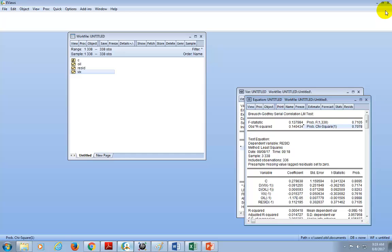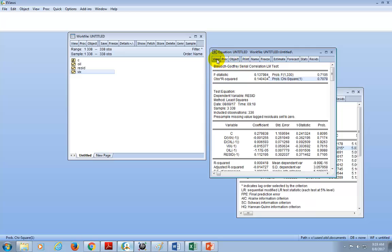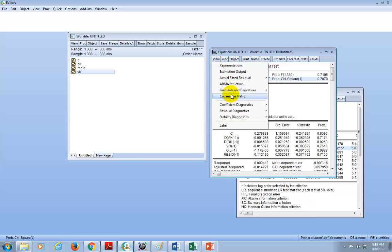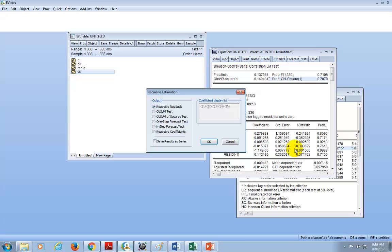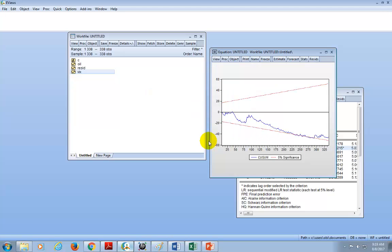Next, we're going to check for model stability. Click View, then Stability Diagnostics, and choose Recursive Estimates, OLS only. Select Custom Test and click OK. In so far as the blue trend line lies within the boundary, we're quite fine. We conclude that the model is largely stable, and we're quite happy with that as well.